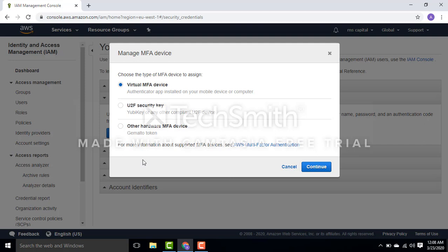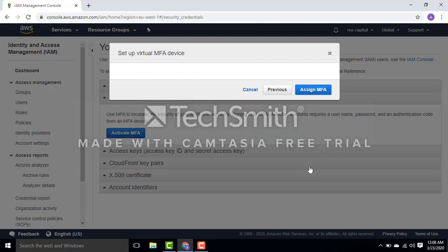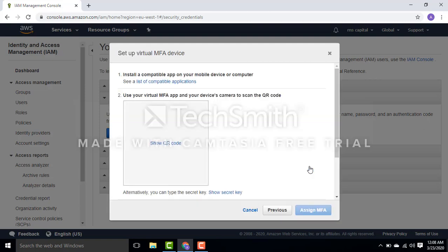It's accessible from your Android or iPhone device. If you have Google Authenticator, you can easily enable it. For larger organizations, I would suggest going for hardware MFA devices. Let's continue. Now I'm going to have a QR code.